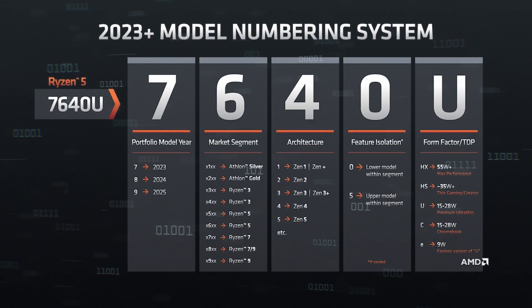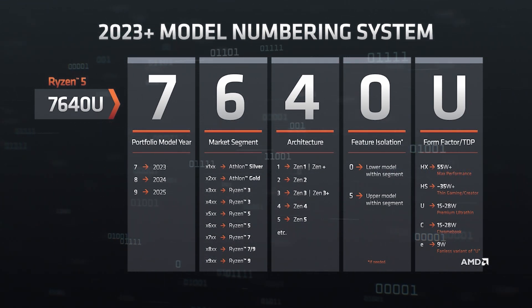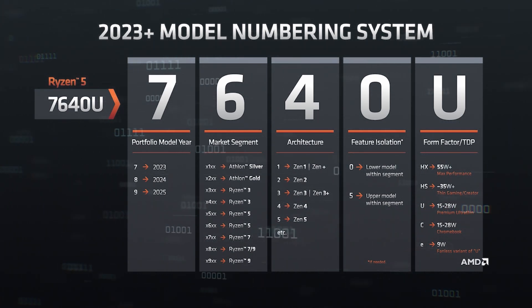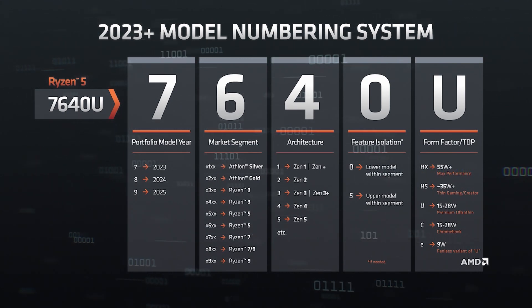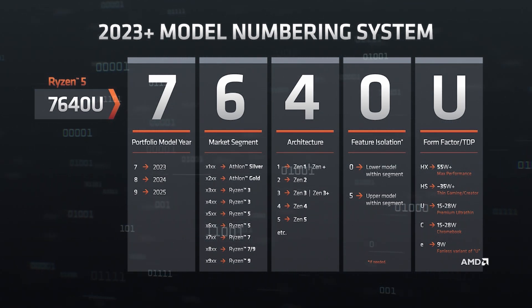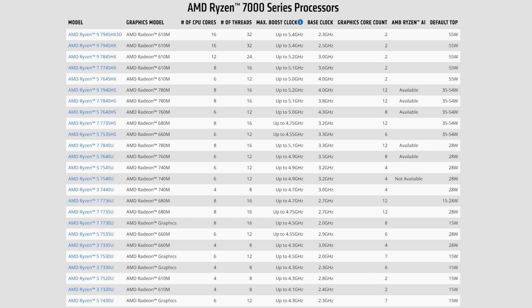To determine the approximate performance level of an AMD processor, all you needed was two digits. In the 7000 series AMD changed everything. Now the first digit is the year of release — but 2023 is not three, it's seven, meaning 2025 will be nine, and then ten. The third digit is architecture: four means Zen 4, but there's still Zen Plus and Zen 3 Plus mixed in. In just a year, the new Ryzen CPUs broke this new logic too.